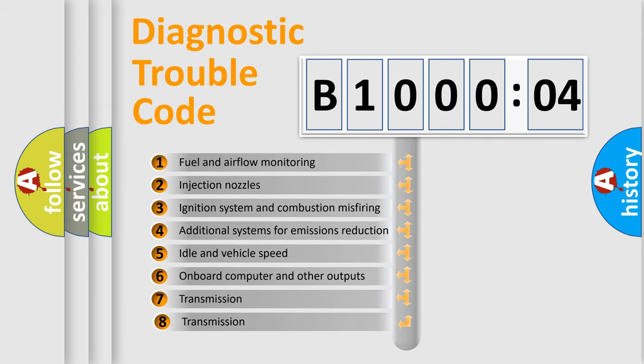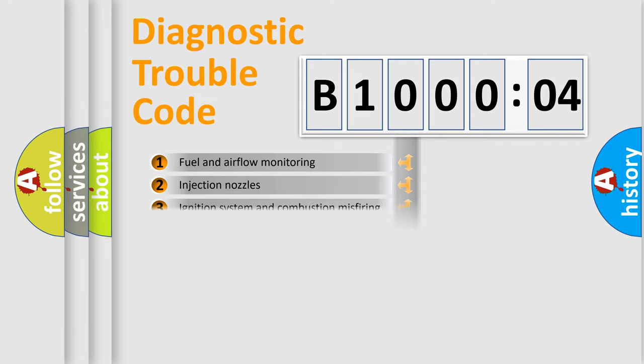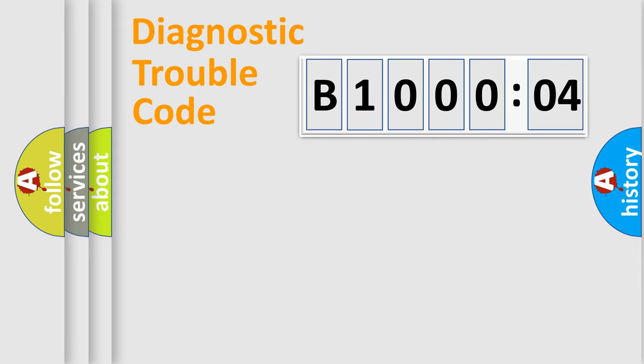The third character specifies a subset of errors. The distribution shown is valid only for the standardized DTC code. Only the last two characters define the specific fault of the group.